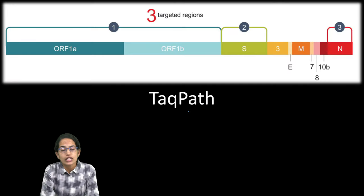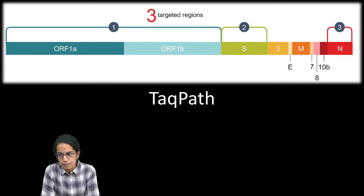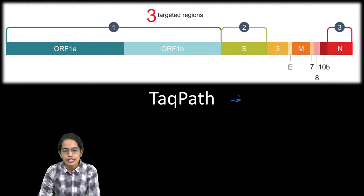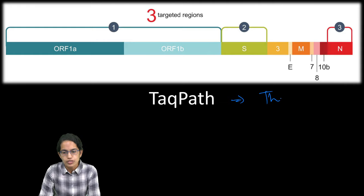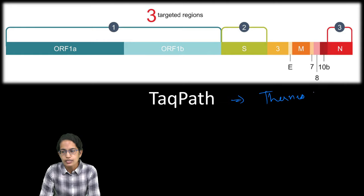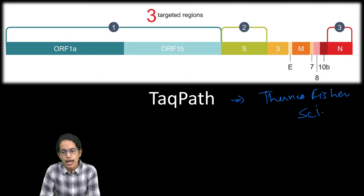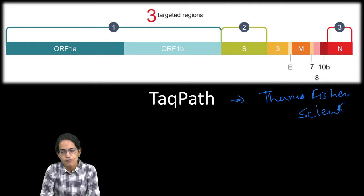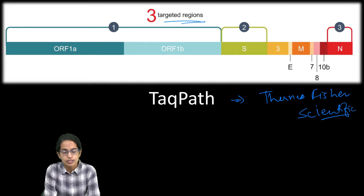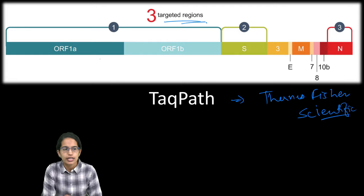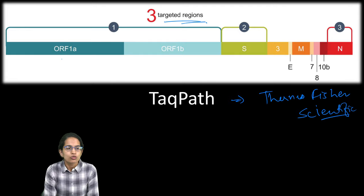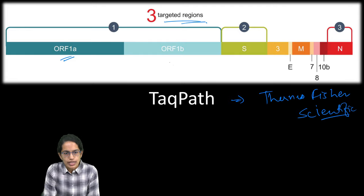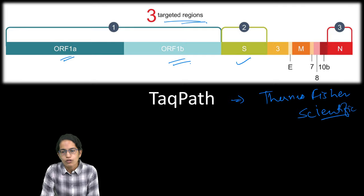69-70 spike protein position is deleted and therefore there is an S gene dropout or target failure which is witnessed. What happens and what is different in TaqPath? TaqPath is devised by Thermo Fisher Scientific and this test actually has a different way of understanding. There are three target regions.